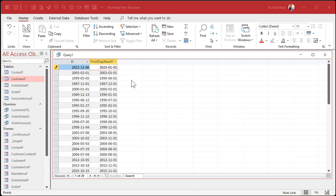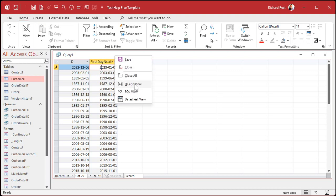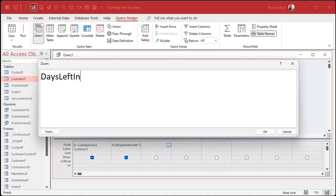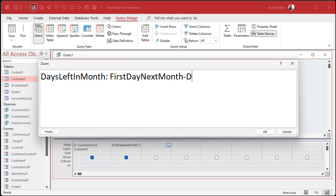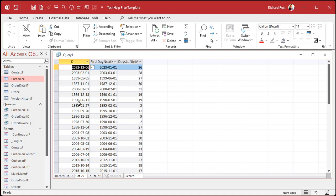Now that I know the first day of next month, I can easily calculate how many days are in this month by subtracting the move-in date from that. In Access, dates have a value of one per day, so subtracting two dates gives you the number of days between them. Back to design view — I'll zoom in with Shift+F2. 'Days Left In Month' is going to be: first day of next month minus D (my original date).